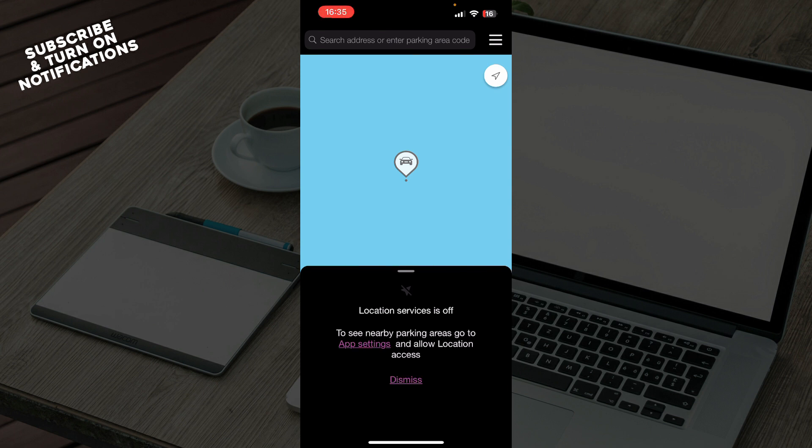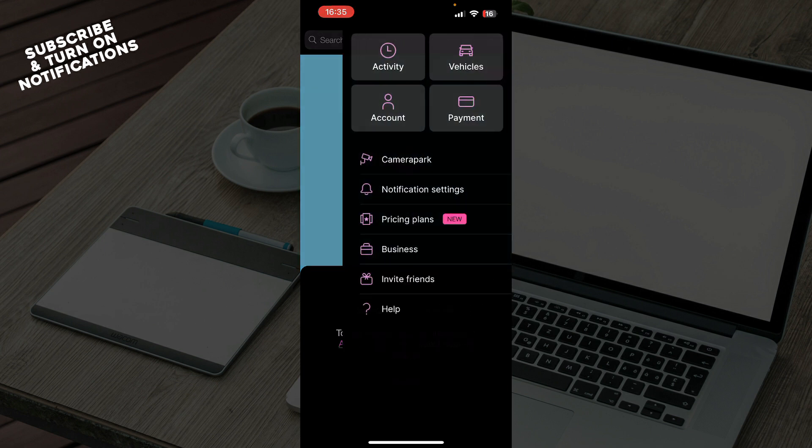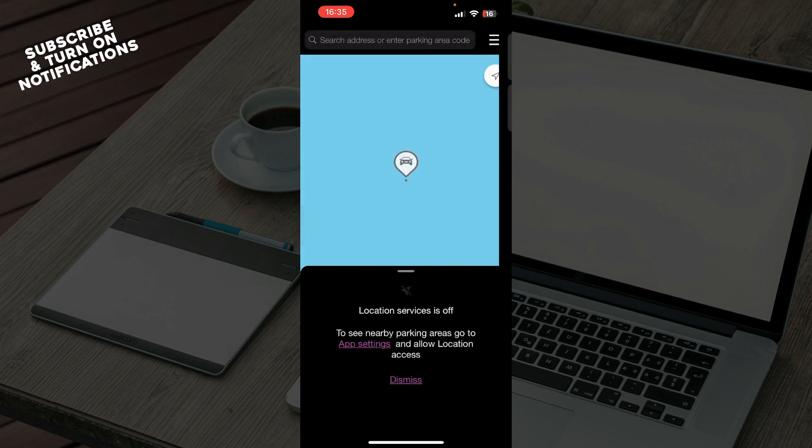Now let's see what we actually have in front of us here. As you can see, we have the location — my location service is off at the moment, but when you have your location on, you'll see it here. In the top right corner we have everything about your profile, which you can click on: activity, vehicles, account, and payment.